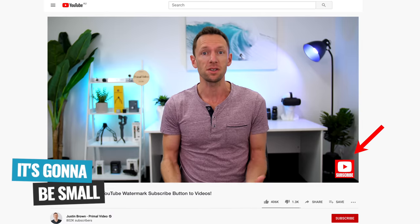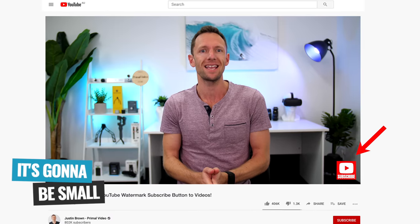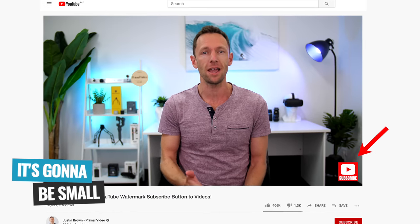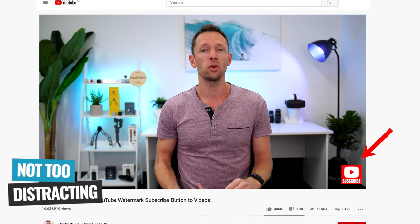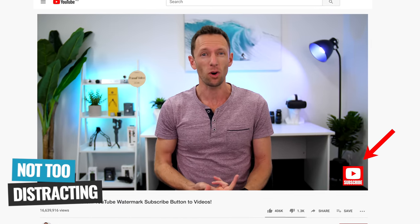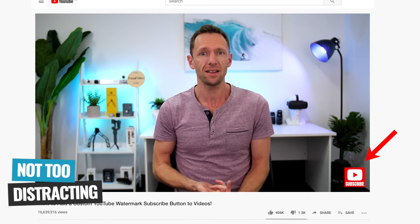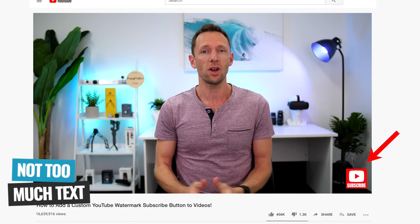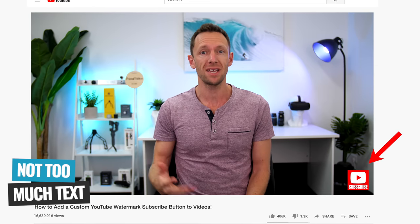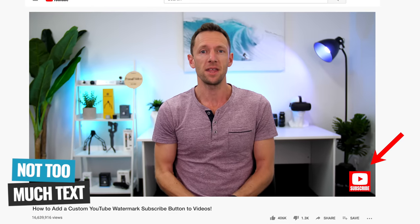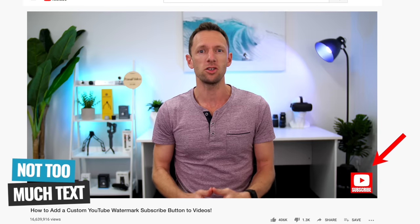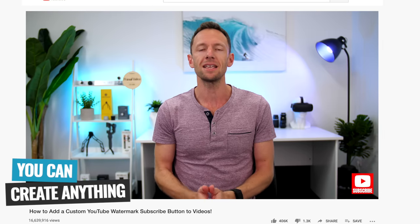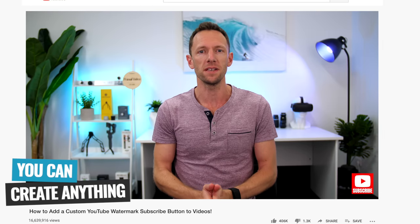Okay, a couple of quick things to note about your YouTube watermark, or your little subscribe button, is that it's going to be small. So the goal of it is to get people to click and to subscribe. So you wanna make sure that it's not too bright and distracting. And also try not to have too much text on there, that is going to be hard to read.